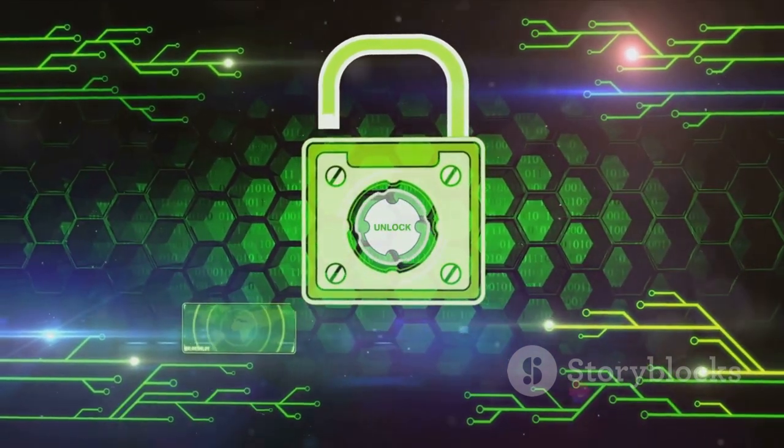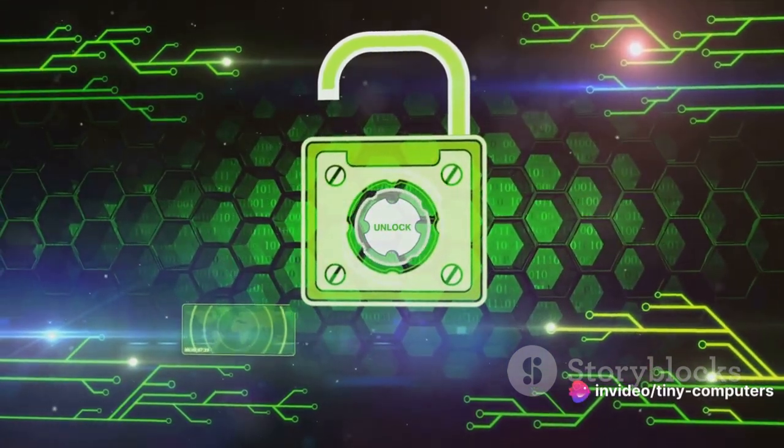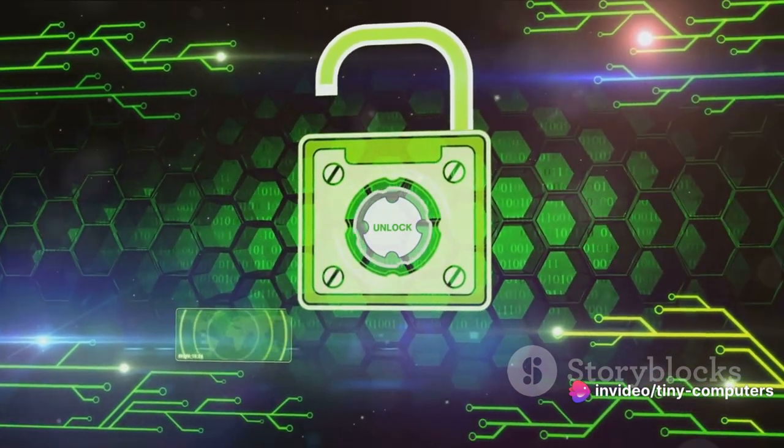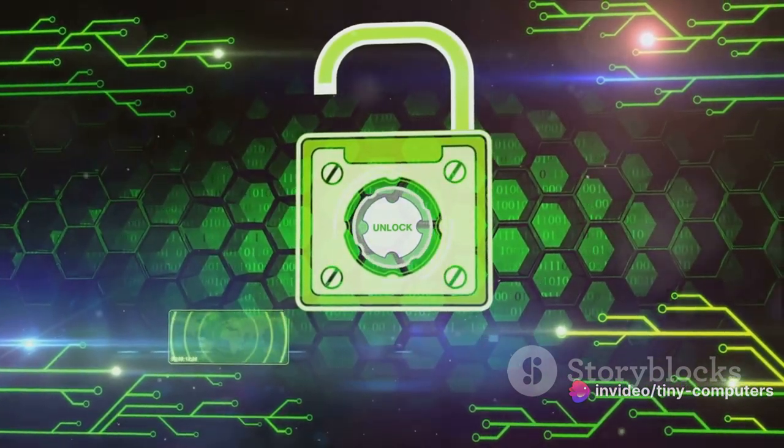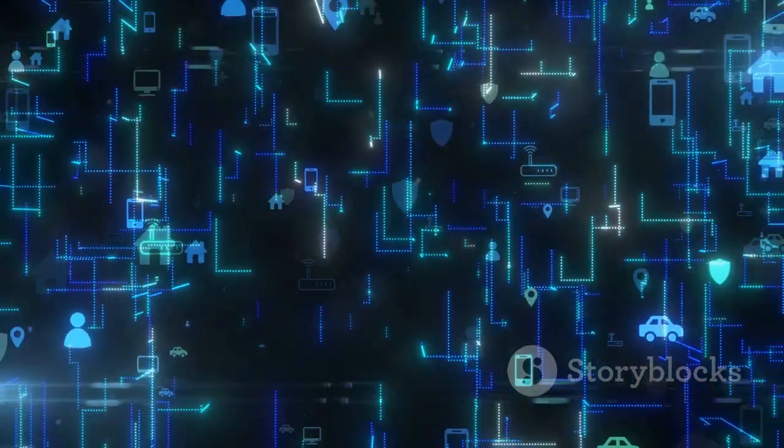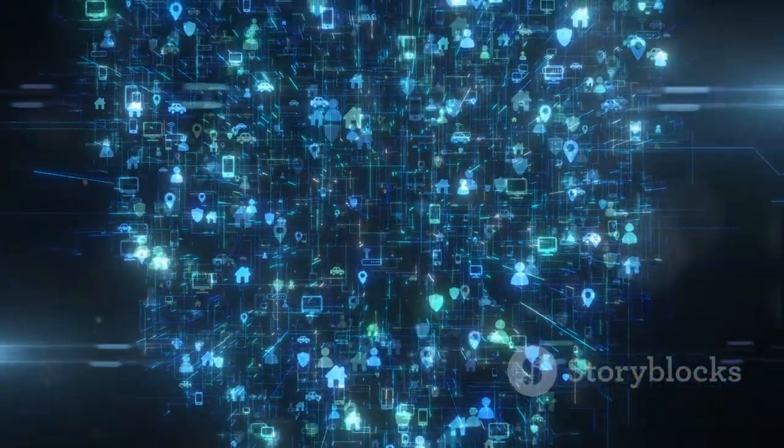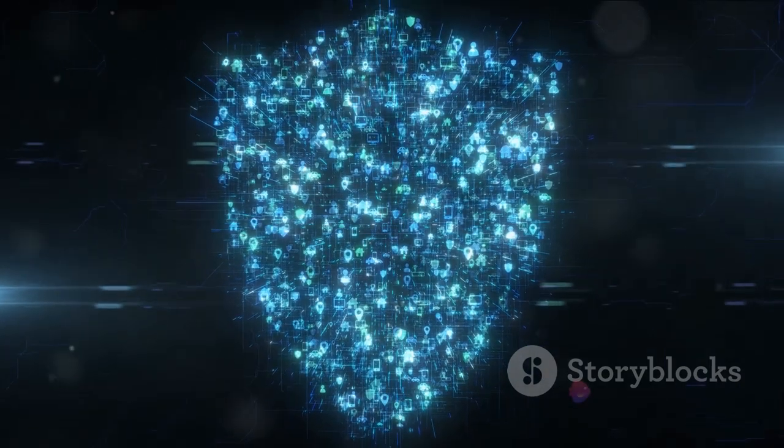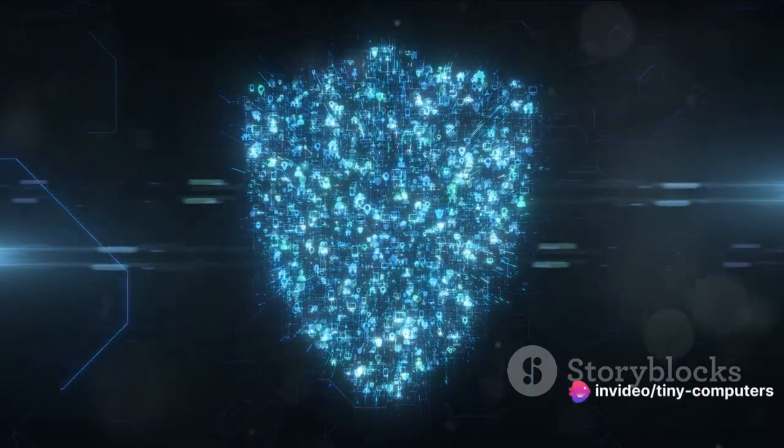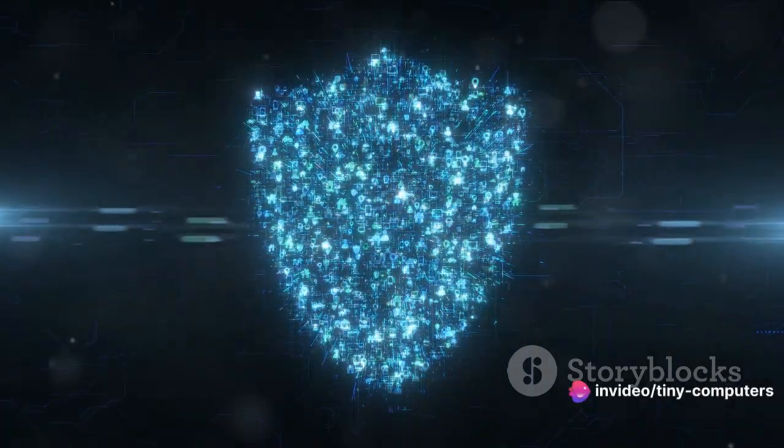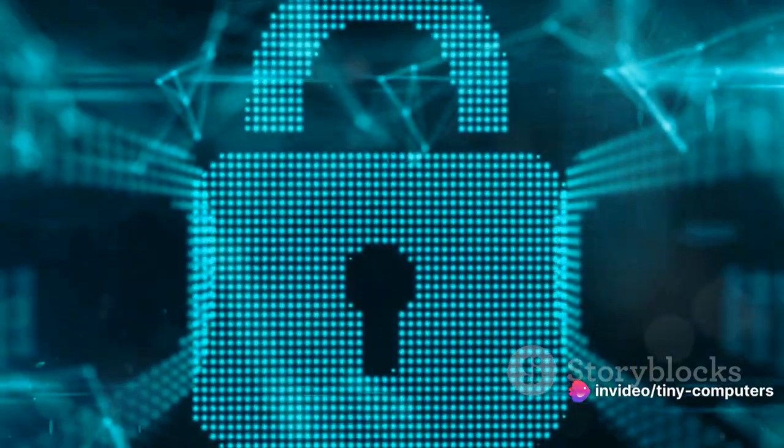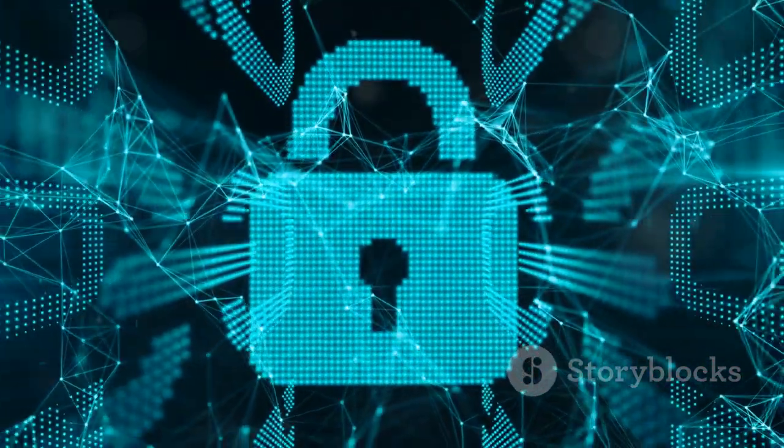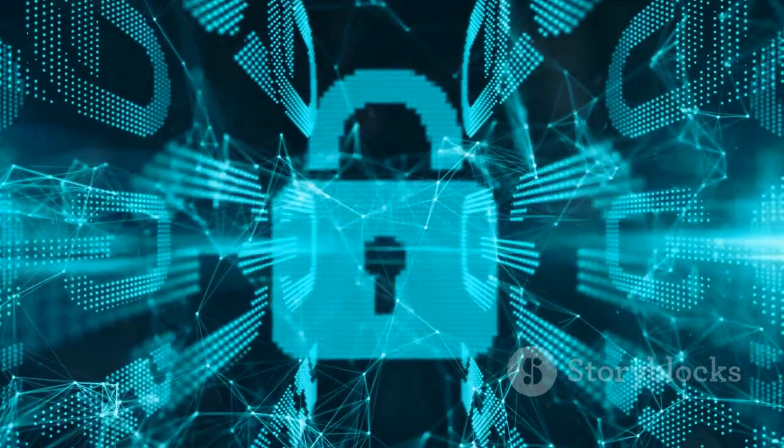Now, you might be wondering, how can a computer be unsafe? Well, just like there are dangers in the real world, there are also dangers in the digital world. These can come in the form of viruses, which can damage your computer, malware, which is software designed to cause harm, phishing, where someone tries to trick you into giving them your personal information, and data leaks, where your information can be exposed without your knowledge.